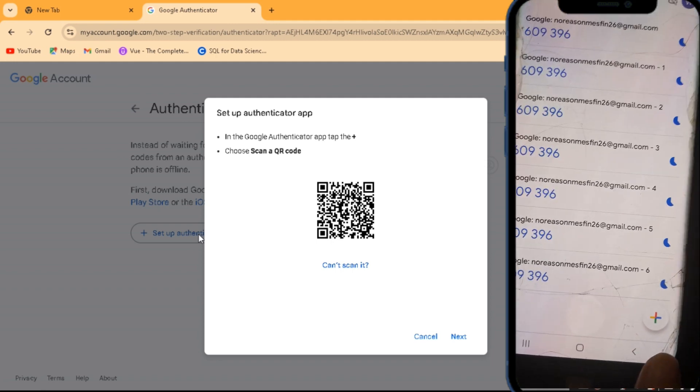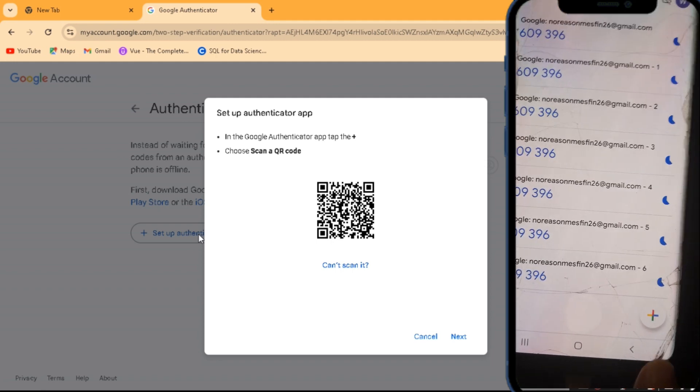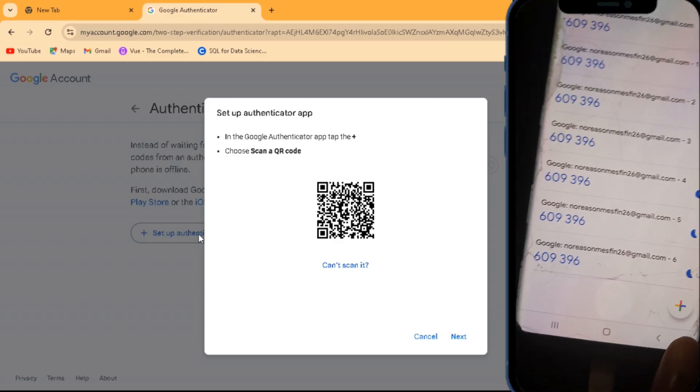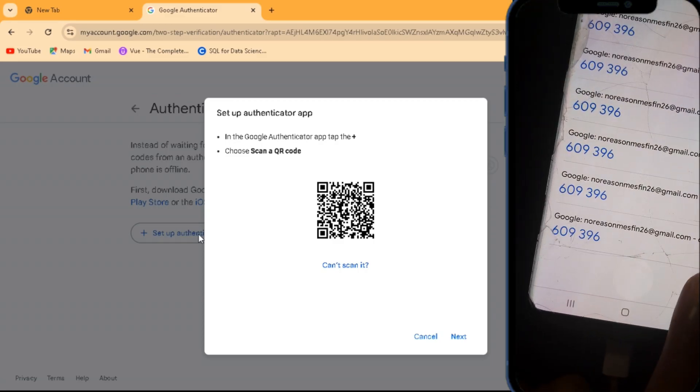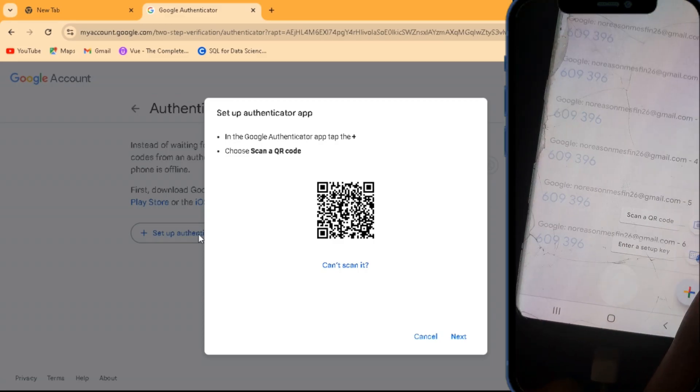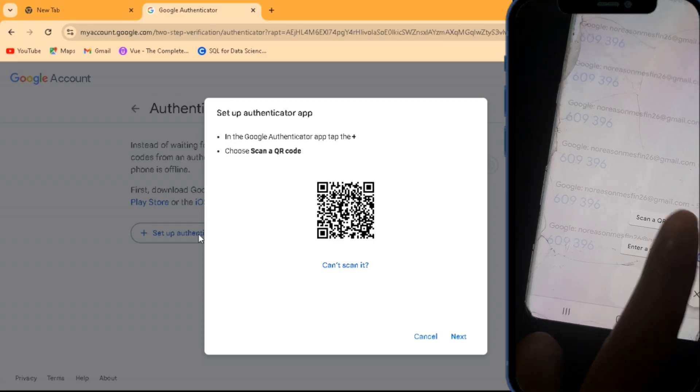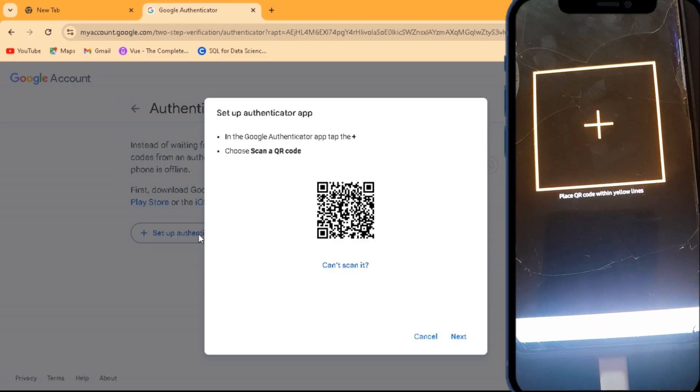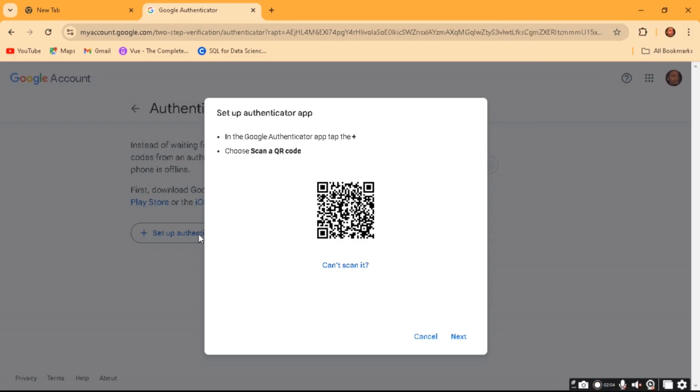Tap on the plus button on the bottom right, tap on Scan a QR Code, and then simply scan the QR code that is prompting to your other device that you have your Google account logged in. So I'm just going to scan it right there.